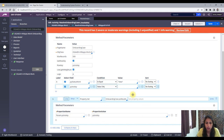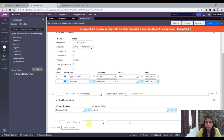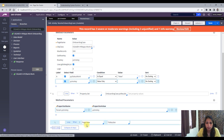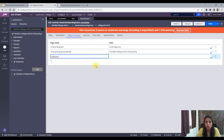The next step is to open the case and close it. I'll add a child step and first create a new page called 'Page to Resolve'. In Pages and Classes, I'll declare 'ToResolve' with the class set to the Onboarding class.